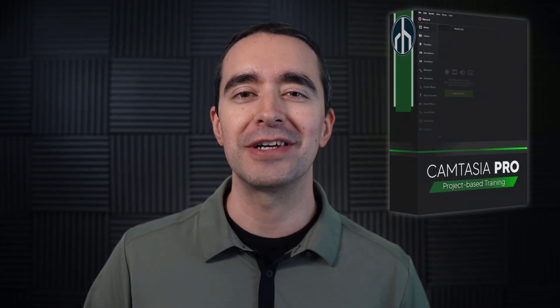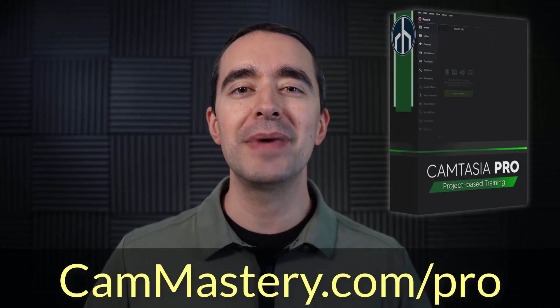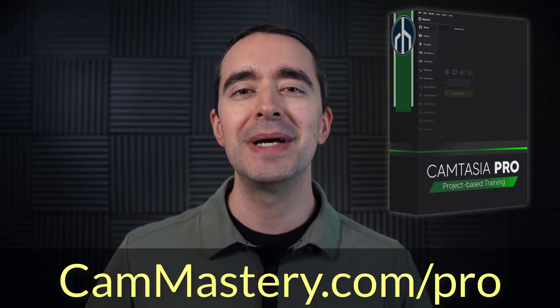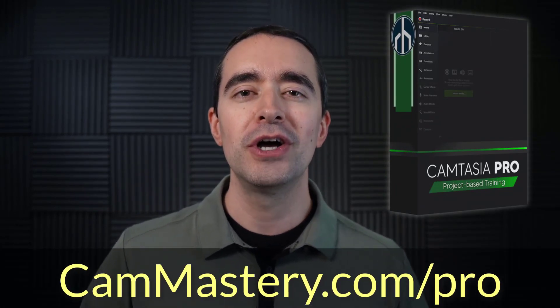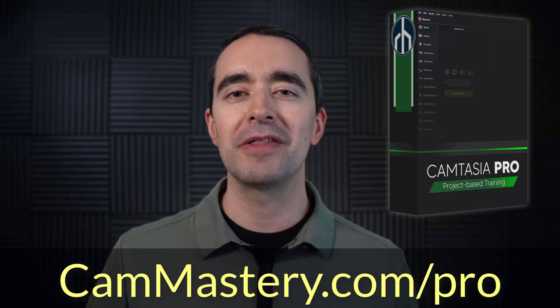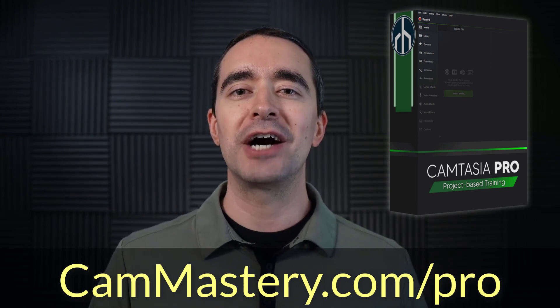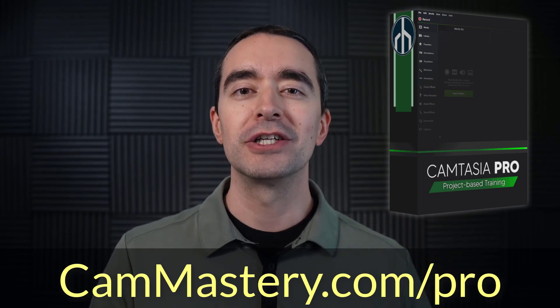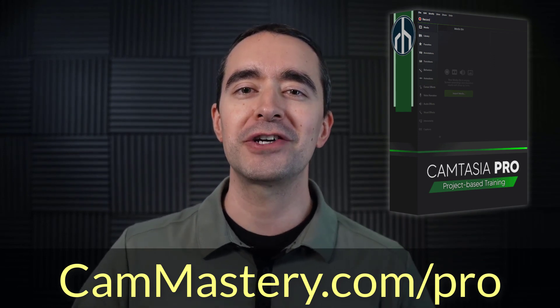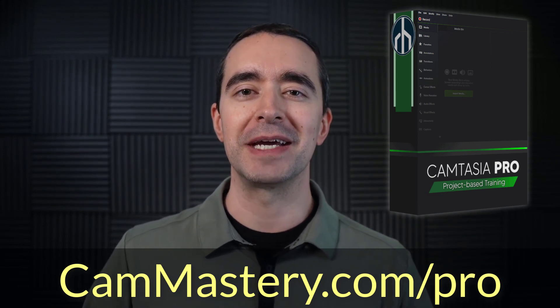If you like this tip and you want to learn more, Camtasia Pro is the course to check out. If you go to cammastery.com slash pro, you can learn all about this course and how you can enroll to learn how to create professional videos with Camtasia.